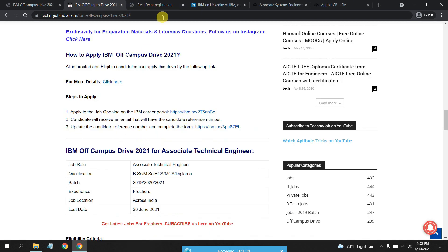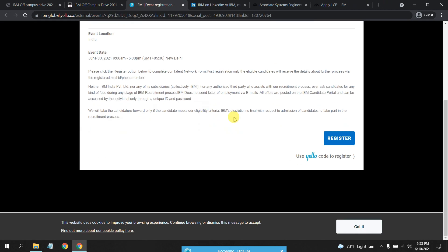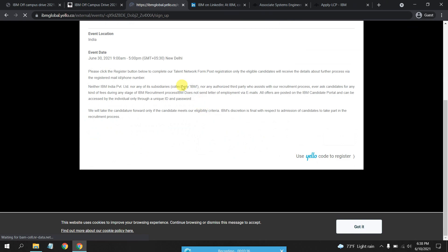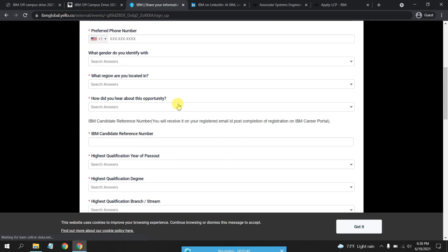This is the link we have provided, just click on Register. Here it is. You will have to update your IBM candidate reference number here and all these details once again.